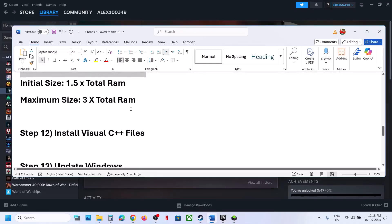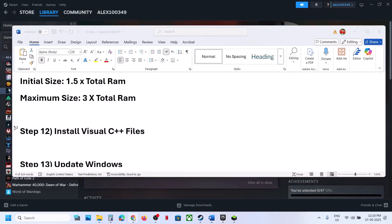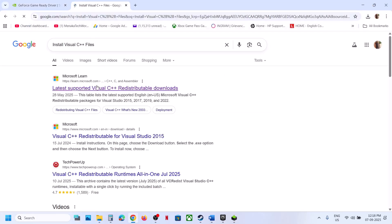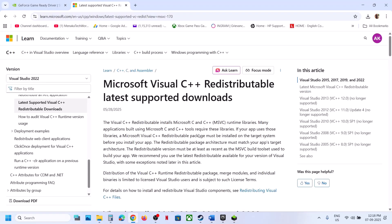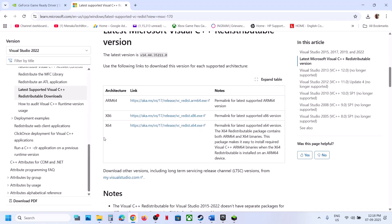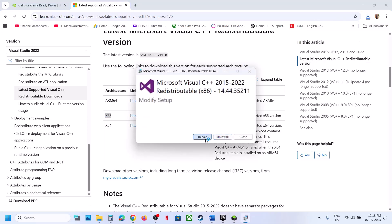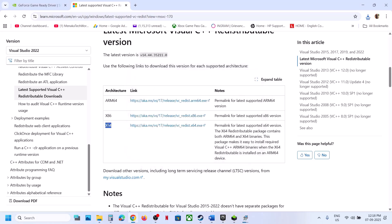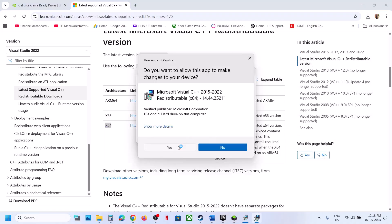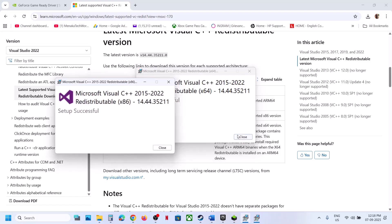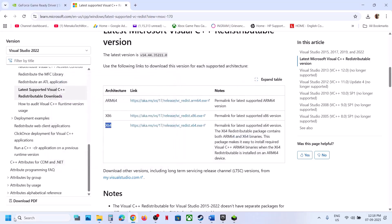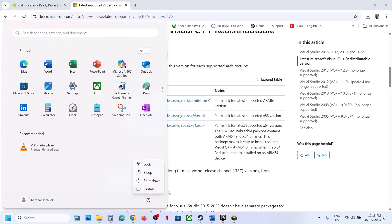The next step is to install the Visual C++ redistributable files. Search in Google for Visual C++ install and go to the official Microsoft website. Scroll down to find the Visual Studio files and install both the x86 and x64 versions. Run each exe file — if you see a Repair option, click Repair; if you see Install, hit Install. Once the installation is complete, restart your computer, then launch the game and check.